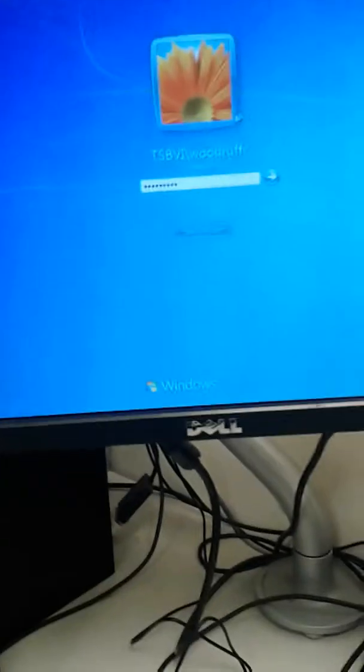So step one, you've got to log in to the computer and I'm just going to use my login name, but you can use yours or the substitute security one.